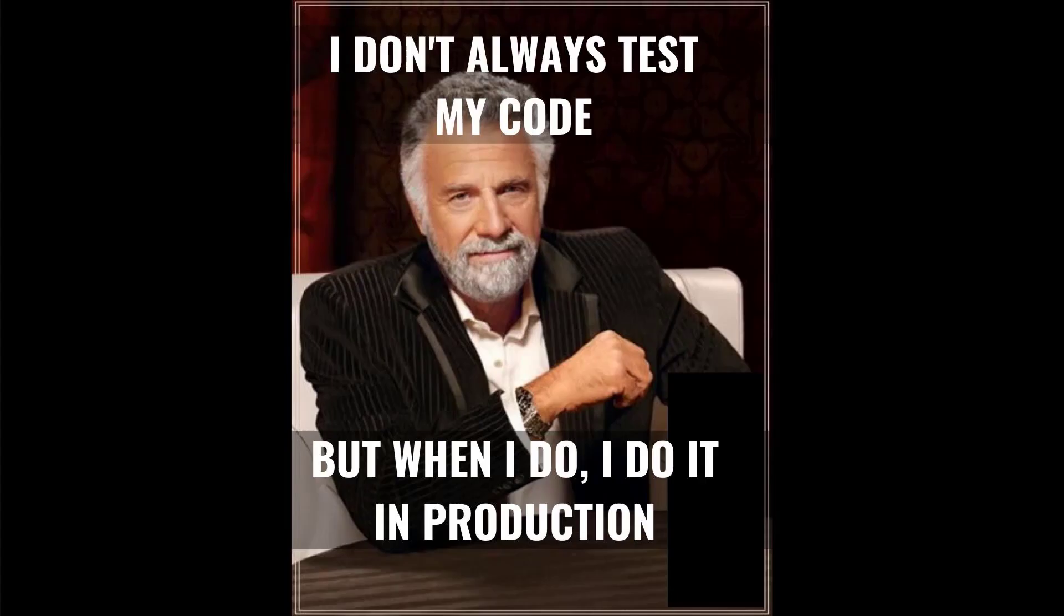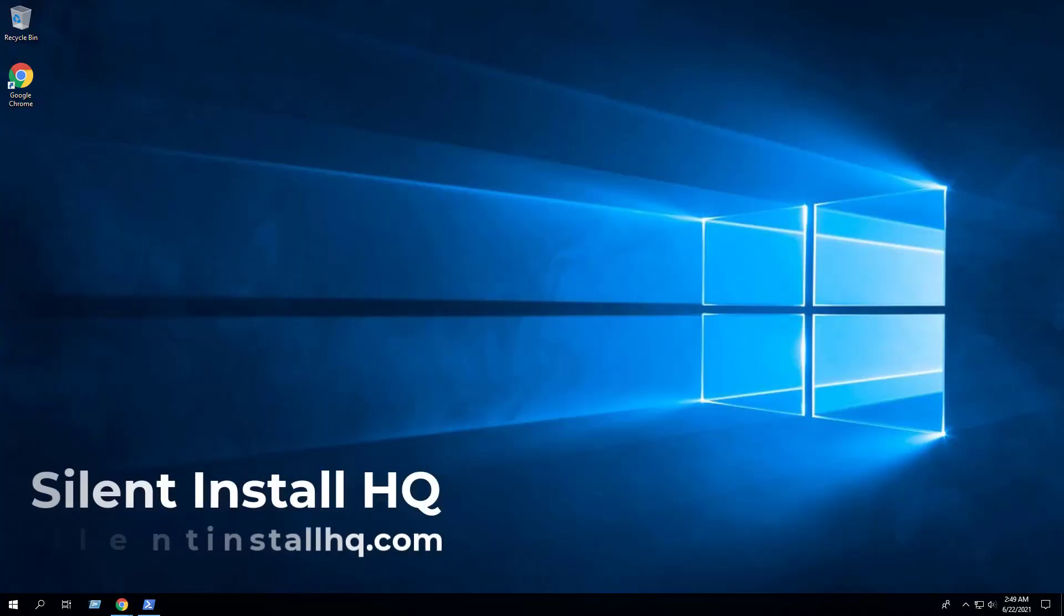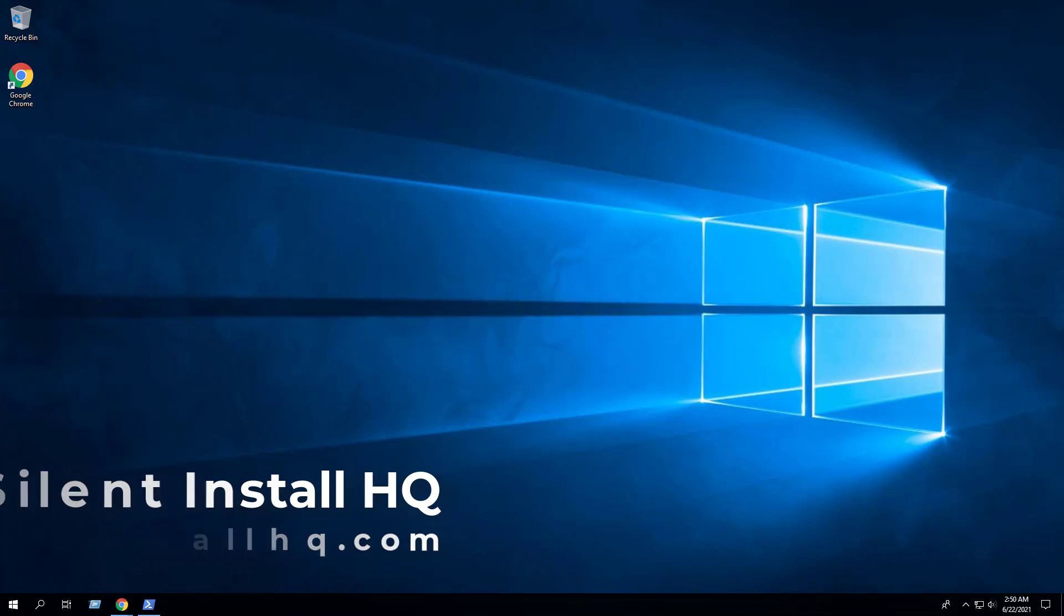As a friendly reminder, always make sure to test everything in a development environment prior to implementing anything into production. The information in this video is provided as is without warranty of any kind. For more free PowerShell scripts, check out silentinstallhq.com. Thank you so much for watching.